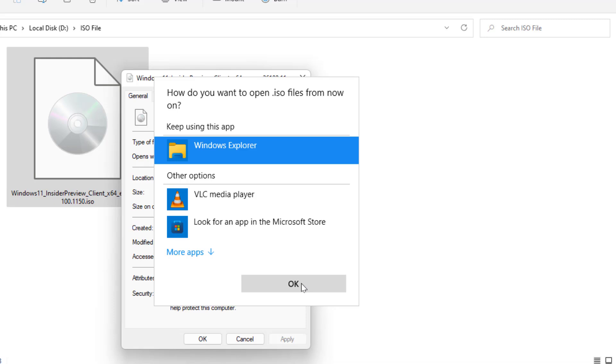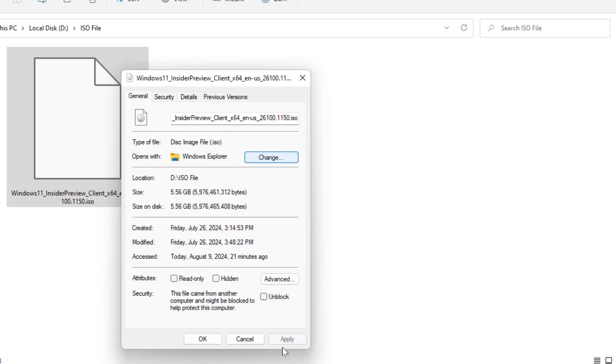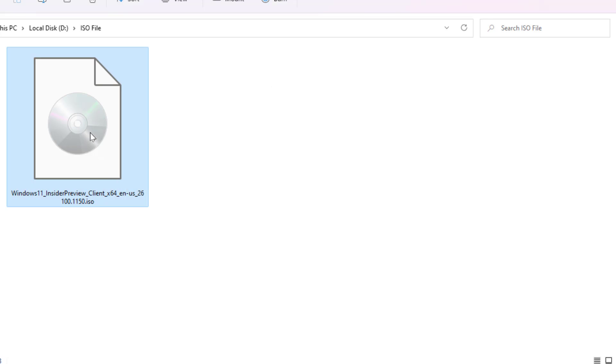Then click on OK and click on Apply, and once again click on OK. That's it, now it will show you the mount option on the right-click menu.